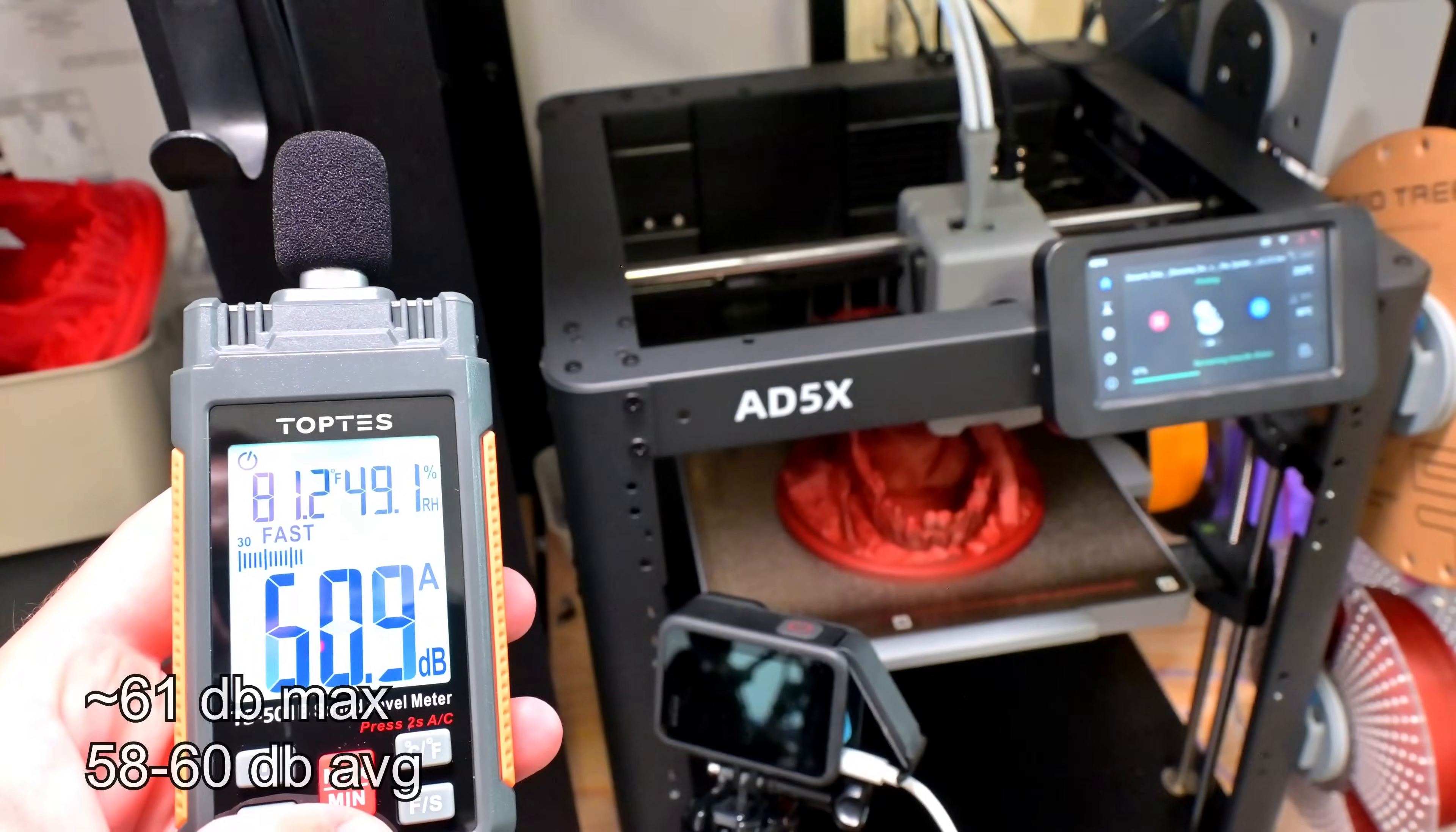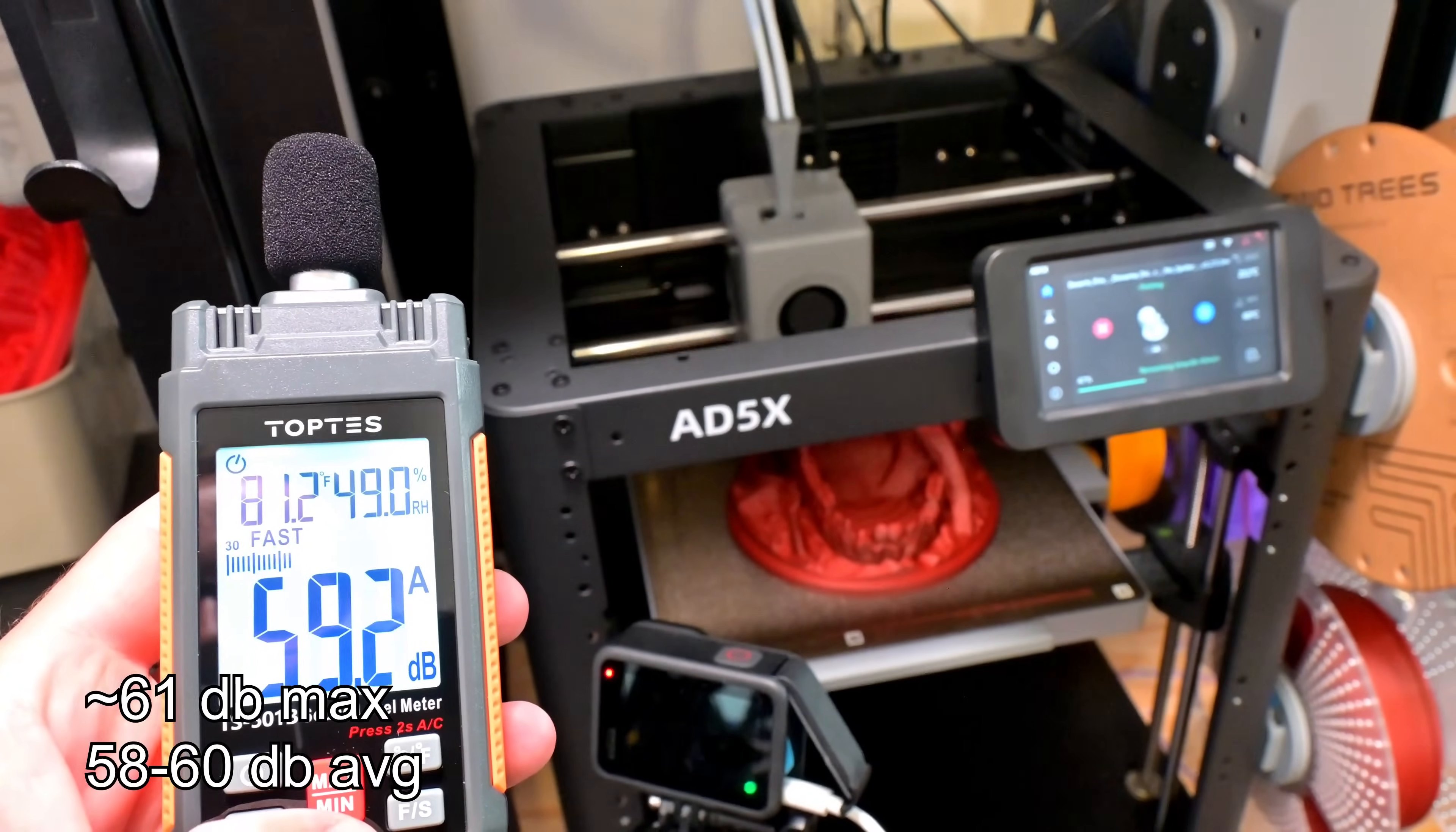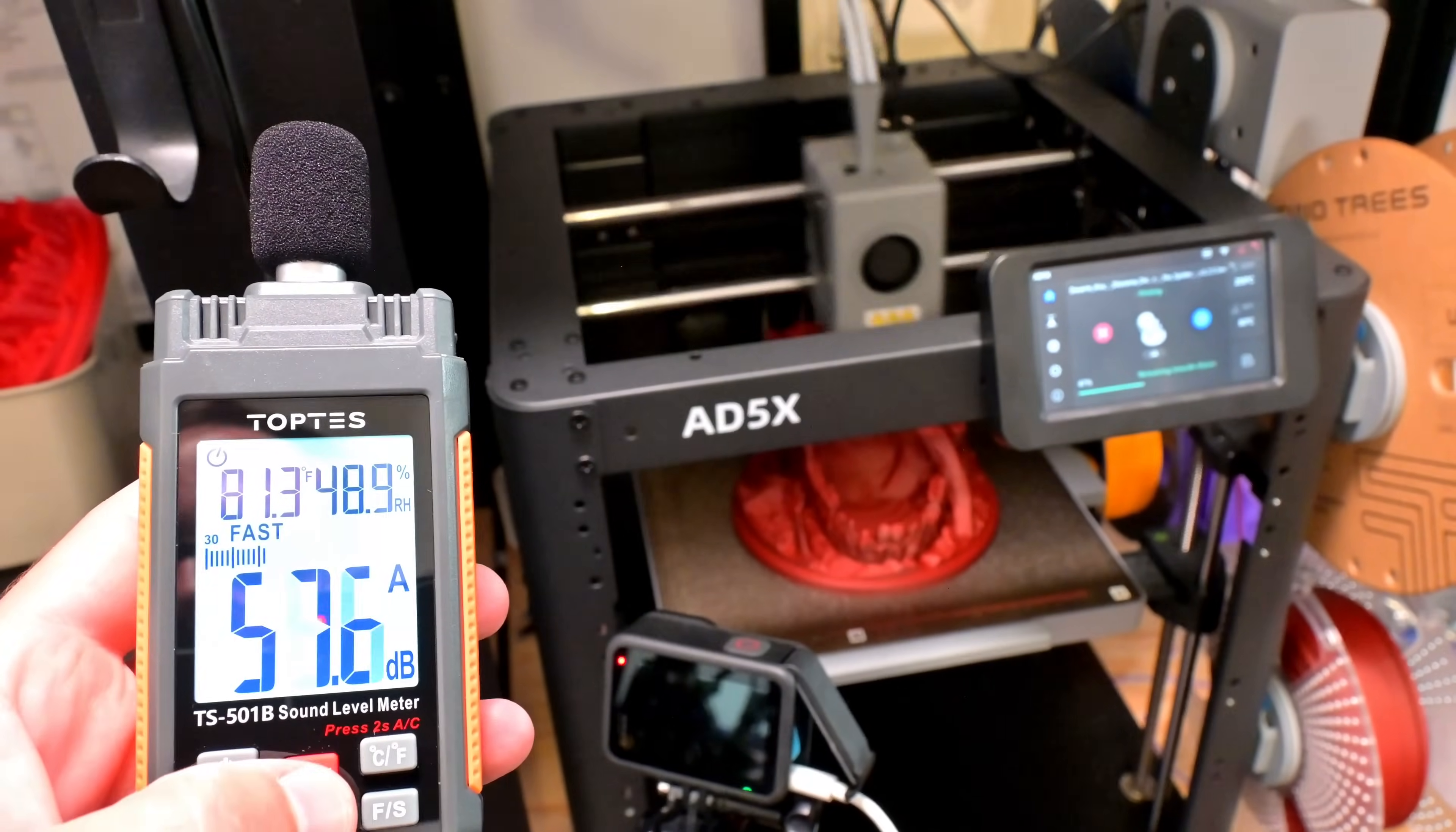The AD5X is a pretty quiet machine. While printing, it maxes out at about 61 decibels, averaging in the 58 to 60 decibels.